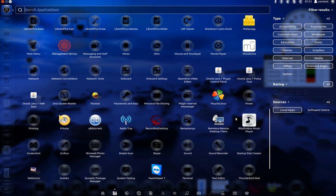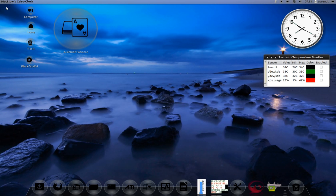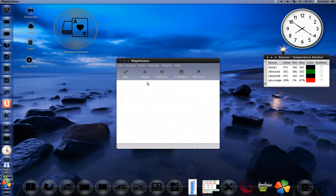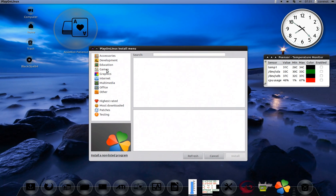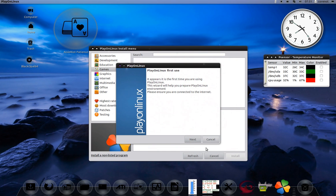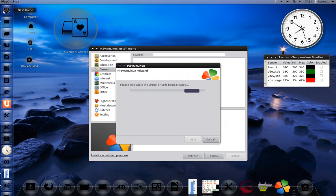You've got Play on Linux, which is an excellent tool for playing Windows games. I'm going to open Play on Linux and click install to see what games are there and which games are supported.